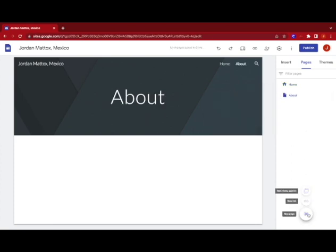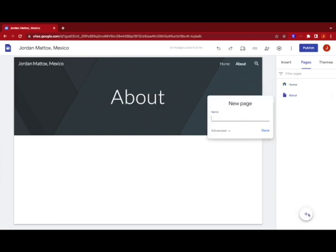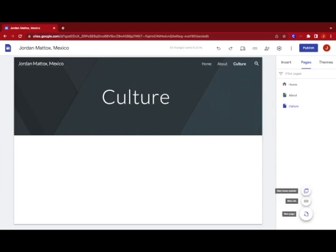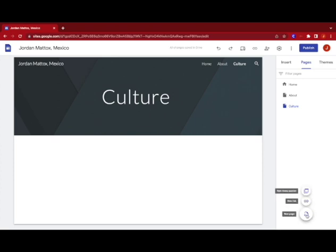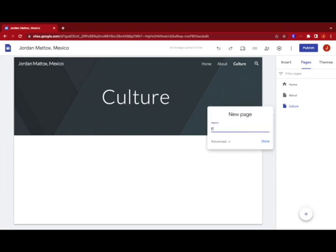All right let's create the next few pages that you'll need. The next one is culture. Okay and you can just press enter after you've typed them in. Economics.